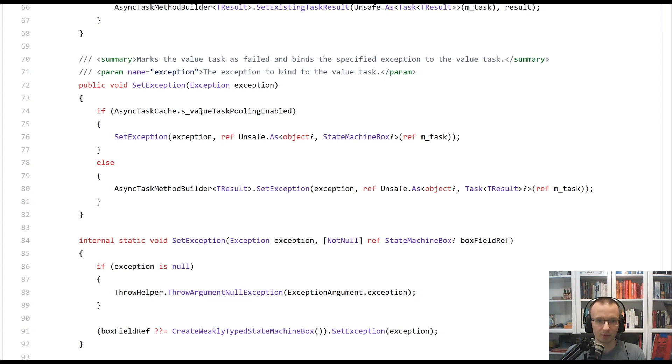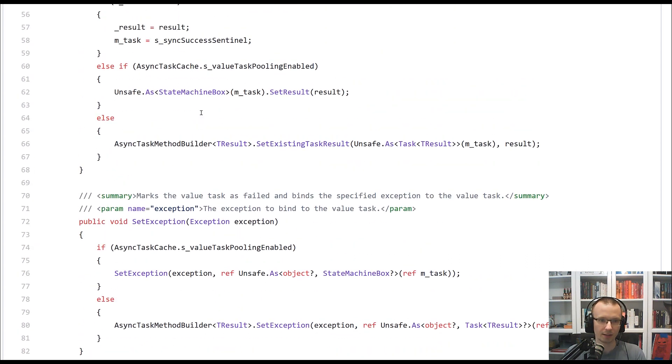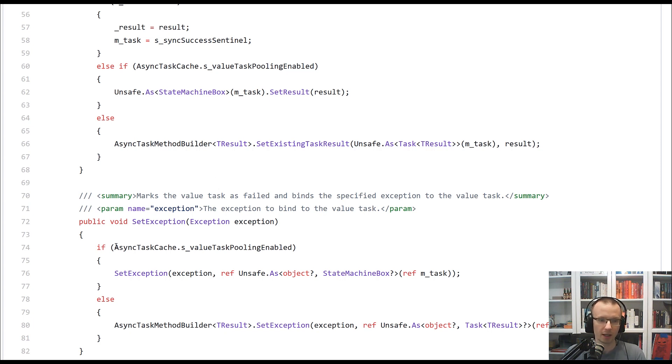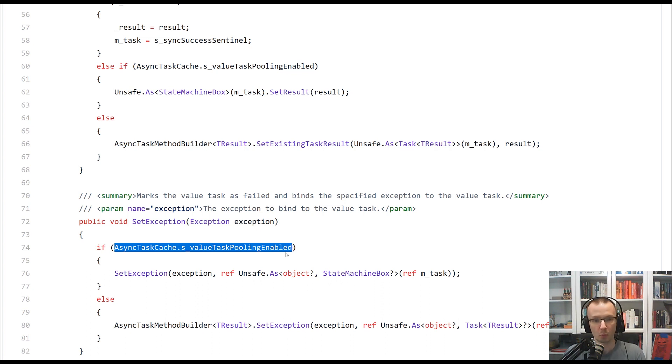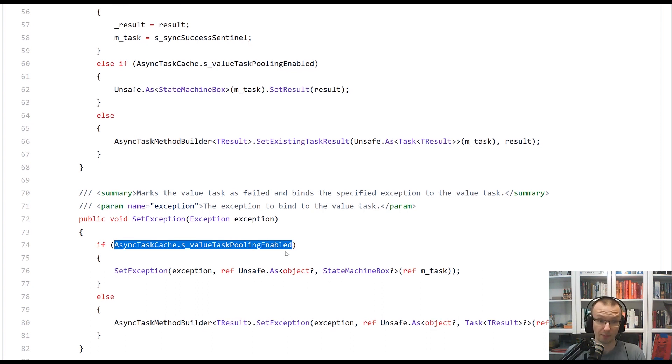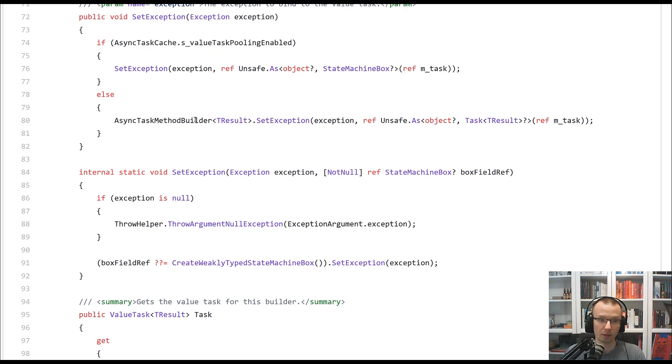Probably you see that there is some logic behind it that is, I would say, repetitive. So again, we are checking whether or not the pooling is enabled. If it's enabled, we will follow one path. If it's not, we will follow the regular AsyncTaskMethodBuilder path.